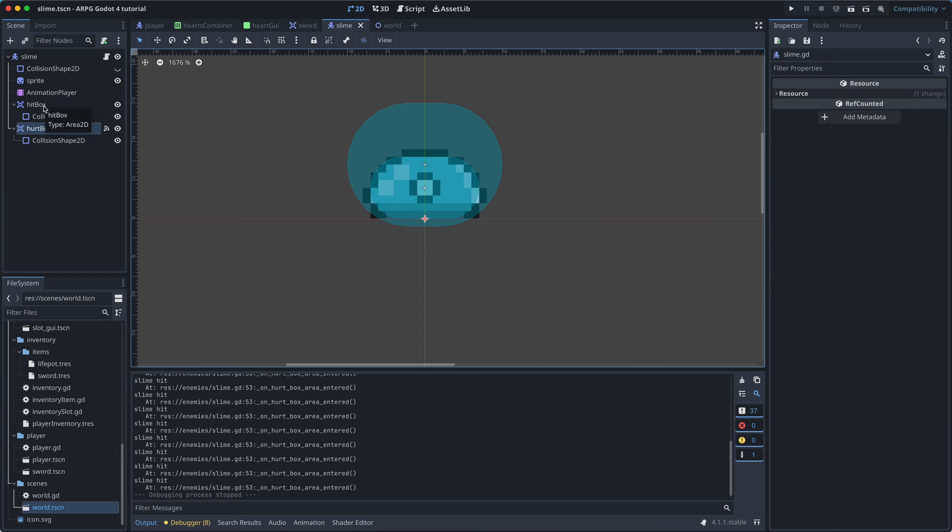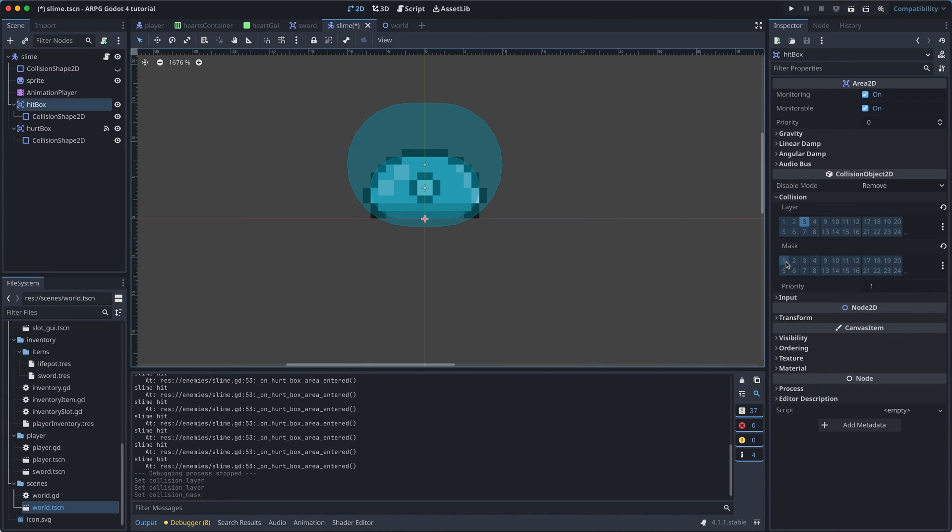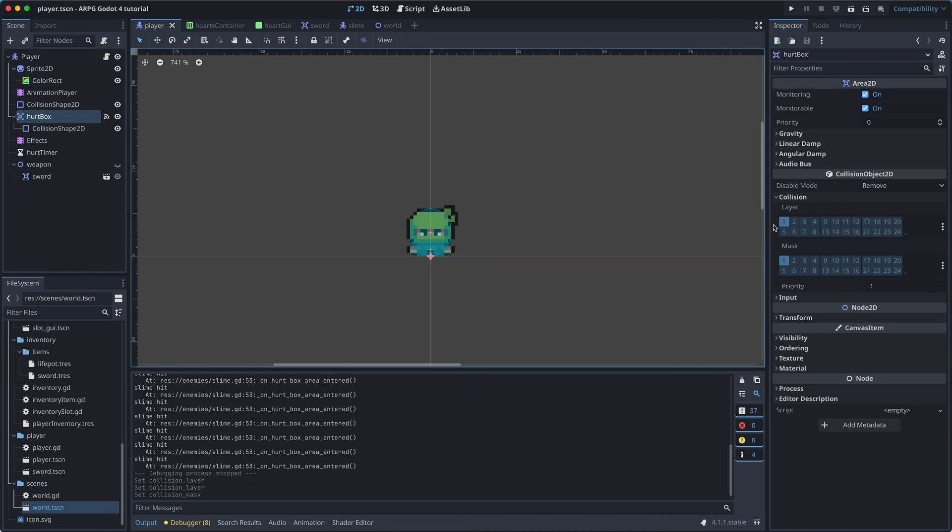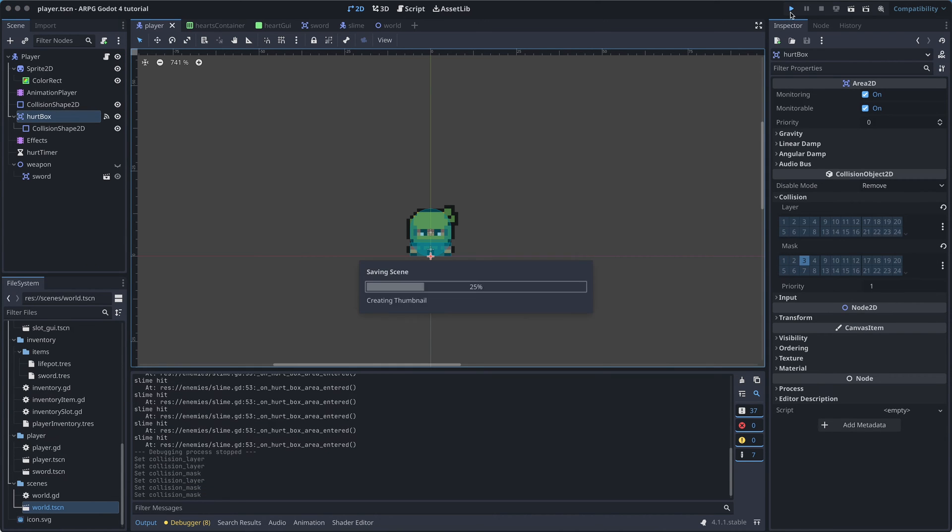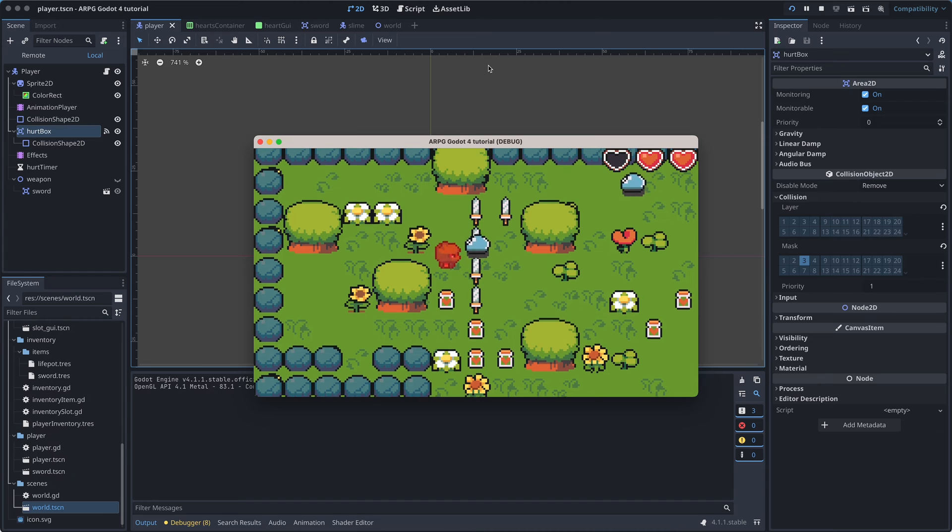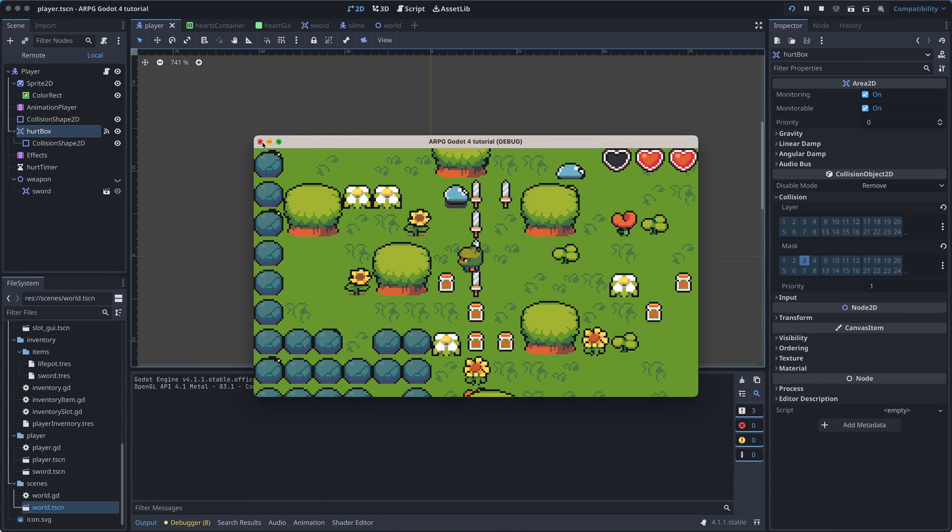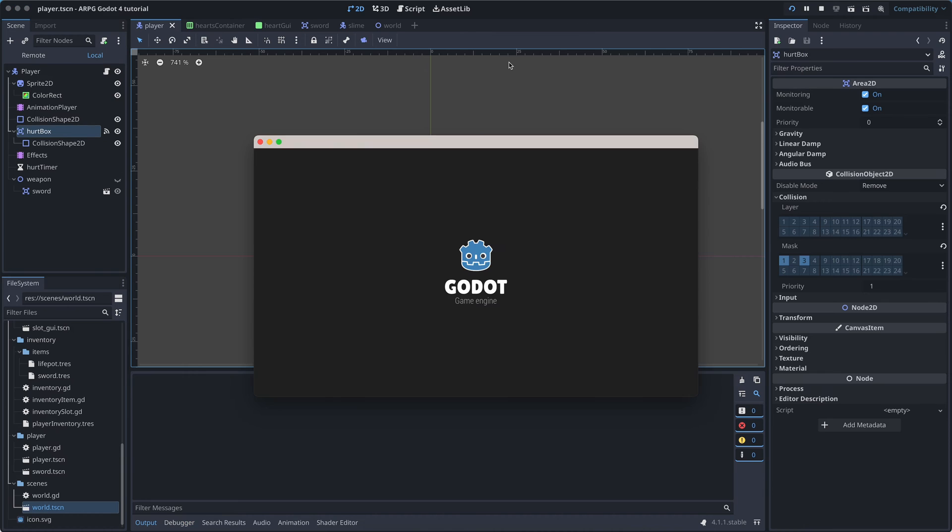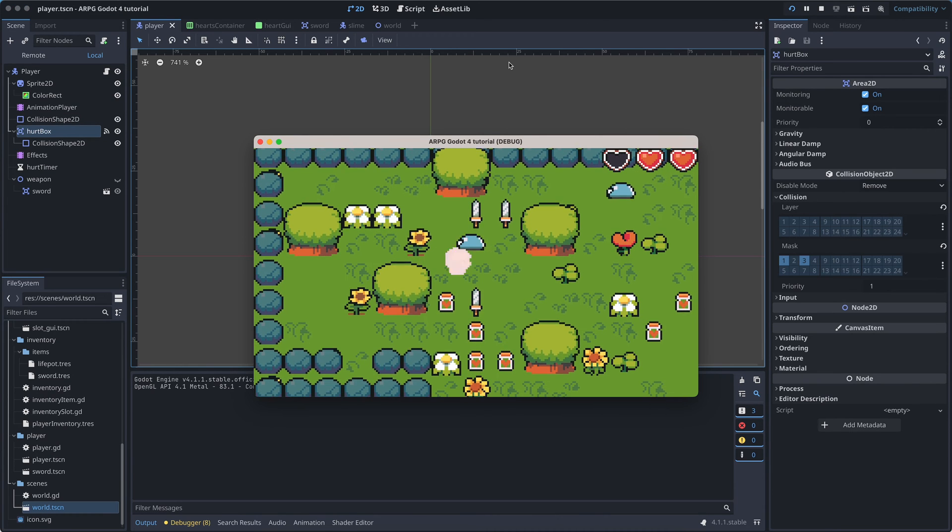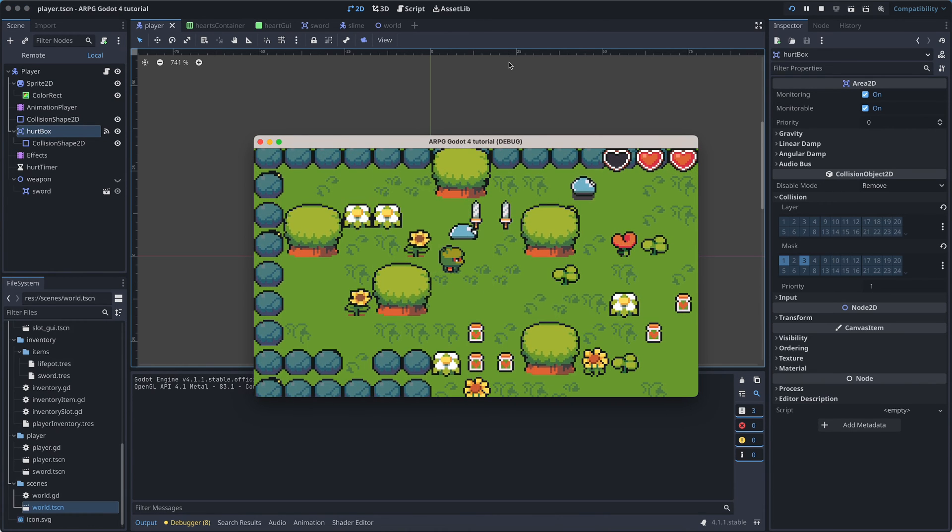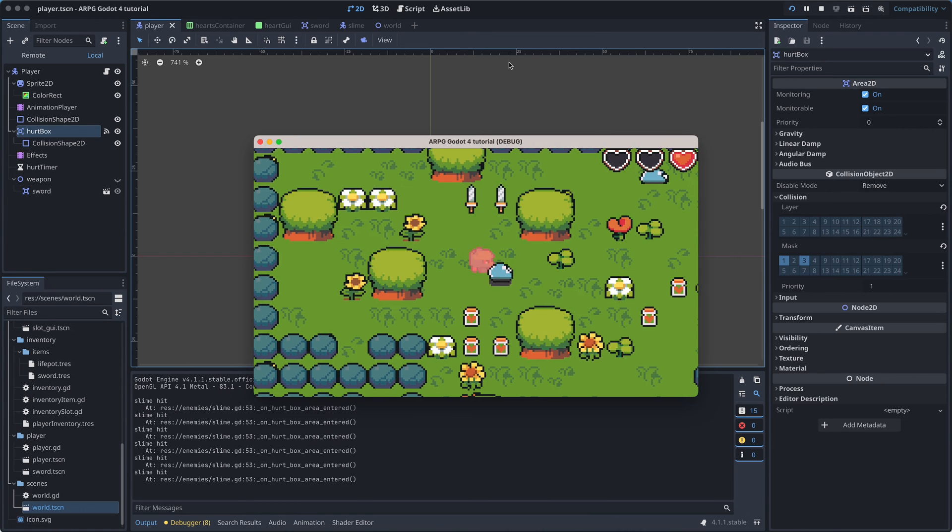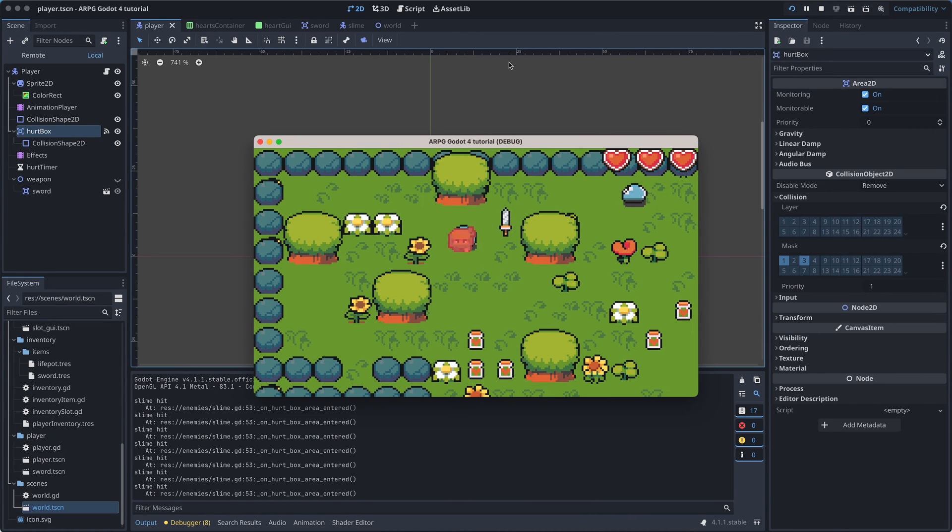If you like, you can also go change the slime's hitbox and the player's hurtbox to work with the hitbox layer. Just remember that for the player, we've also previously used the hurtbox to collect items. So you either have to add a new Area2D for that, or just have the player's hurtbox scan both layer 1 and 3 for now, and then maybe change it later.